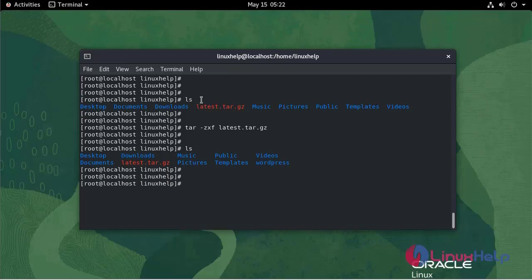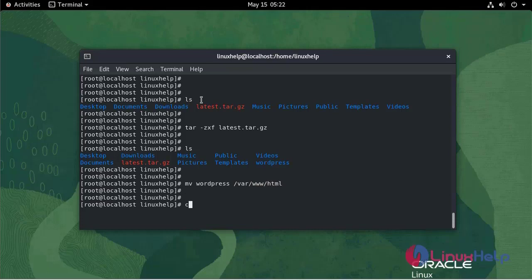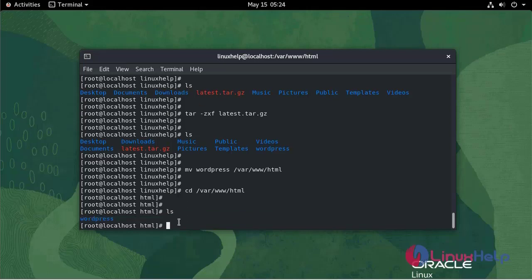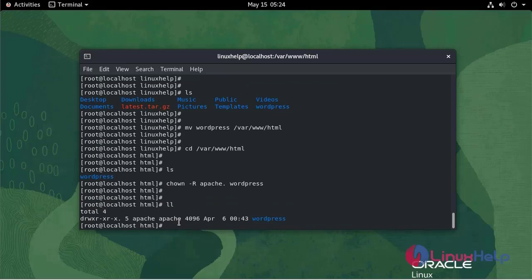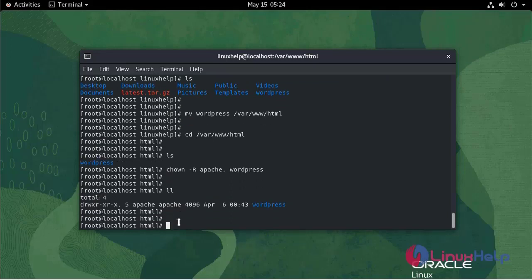Now I am going to move WordPress into the HTML directory. Now I am going to give permission and ownership for WordPress, and then set the file permissions.